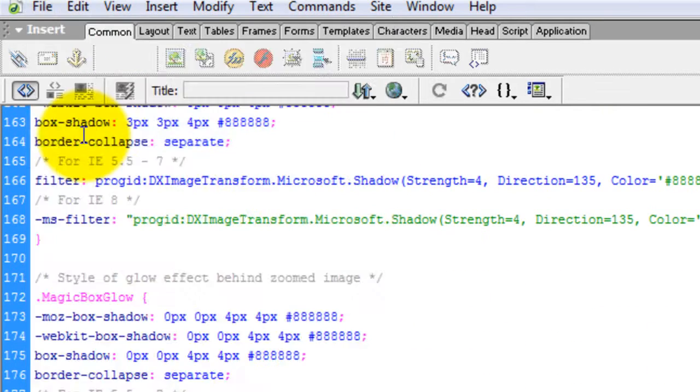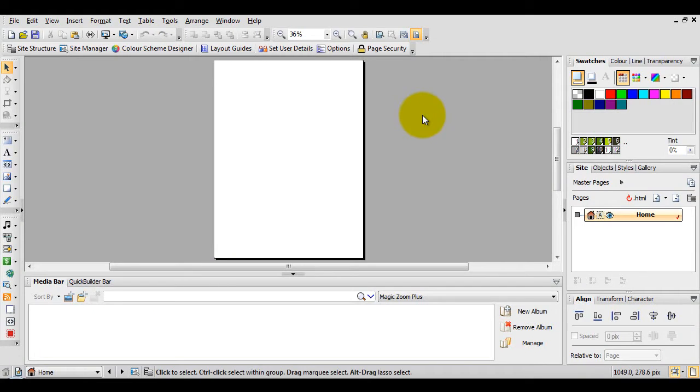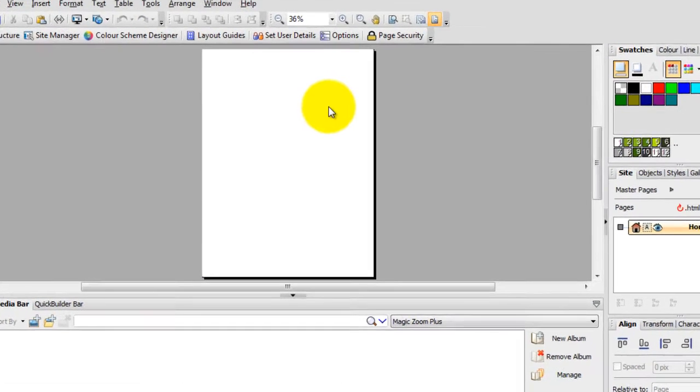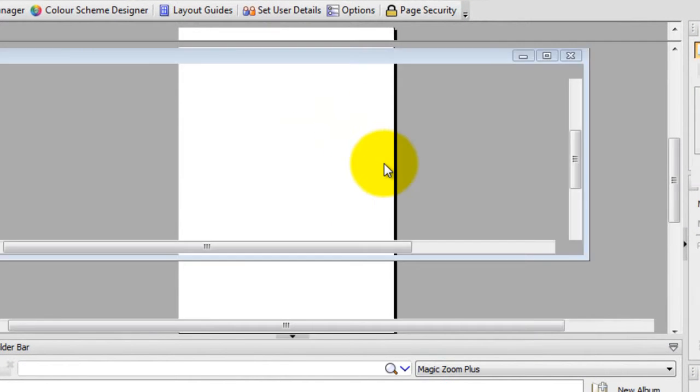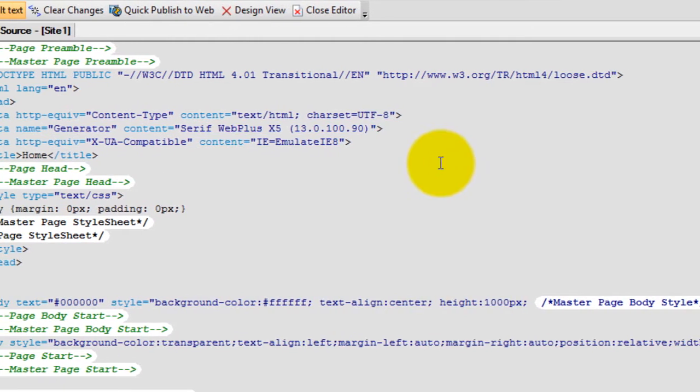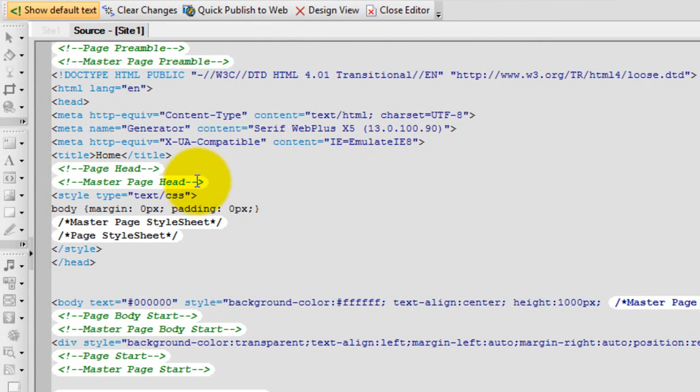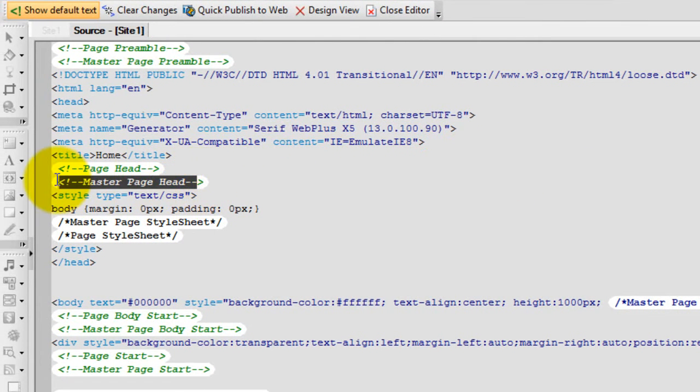First thing we need to do in WebPlus is add the head code. To do this, right click on your page and select Attach HTML. We'll be pasting the head code here over Master Page Head.